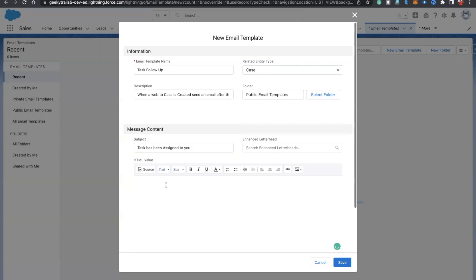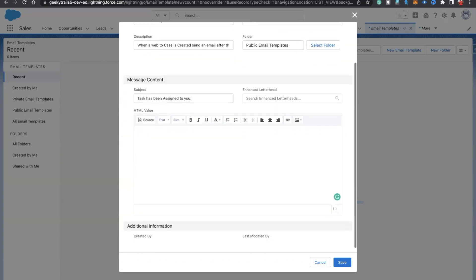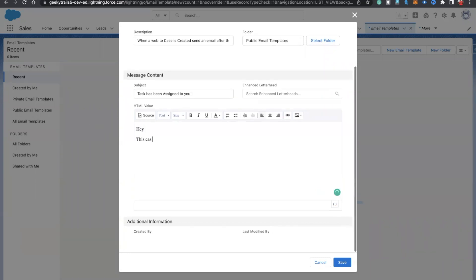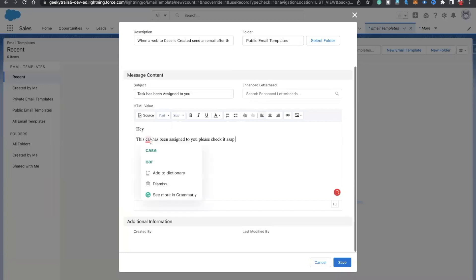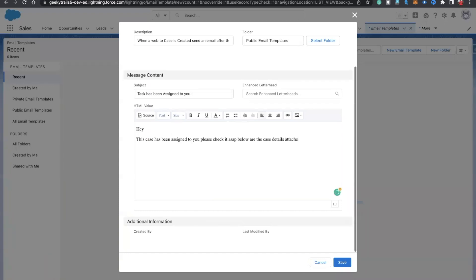Now you can create an HTML template here. Let's write the body: 'Hey, this case has been assigned to you, please check it as soon as possible.' And below: 'Below are the case details attached as well'.